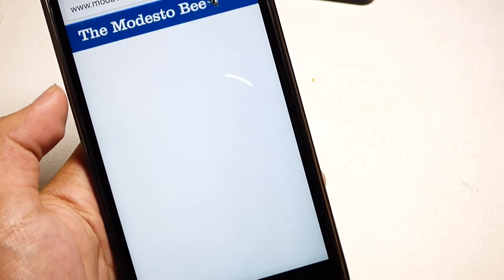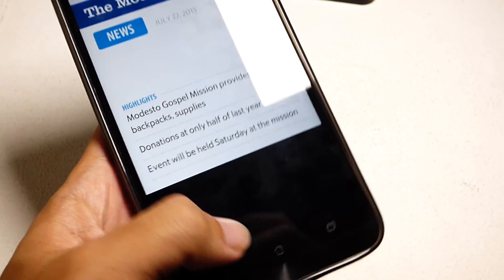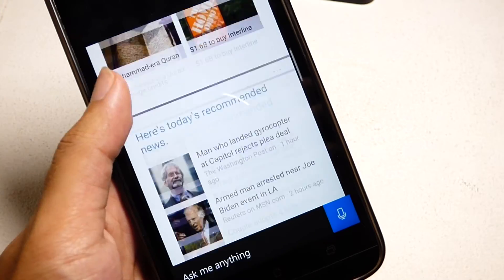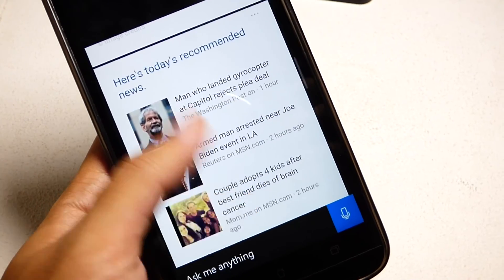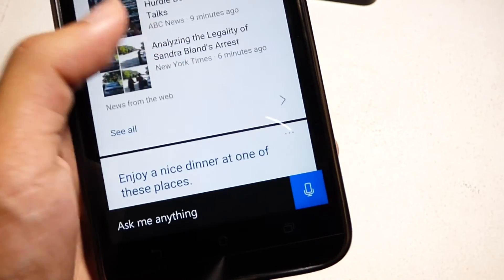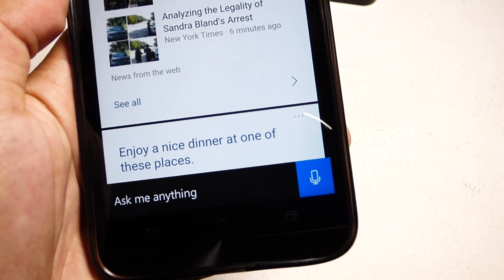It can bring up anything you ask it and it can take notes, call people, bring up apps and stuff like that.